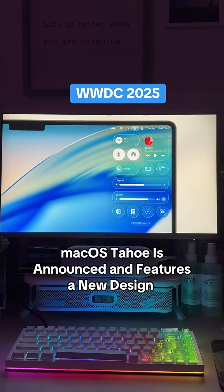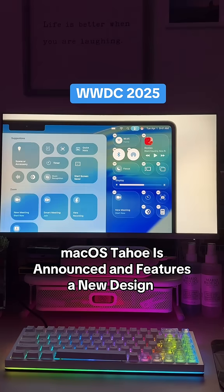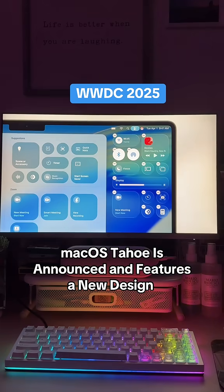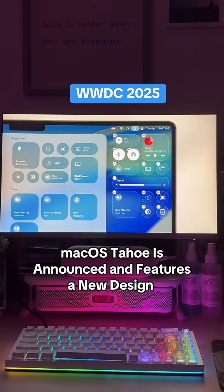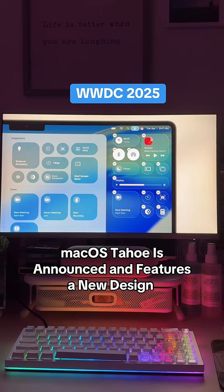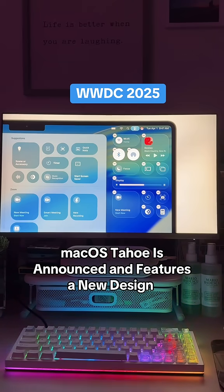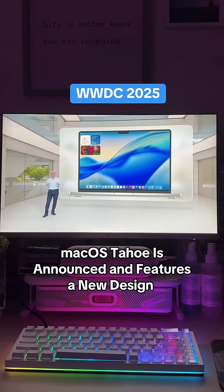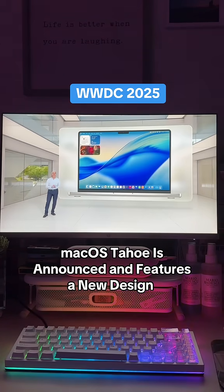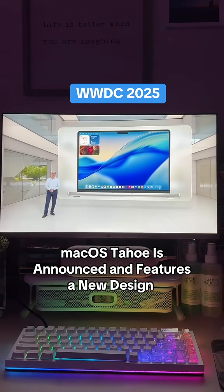There are so many new controls to choose from. You can even add controls for your favorite Mac apps like Zoom, and iPhone apps too. We've also unlocked entirely new ways to personalize your Mac.